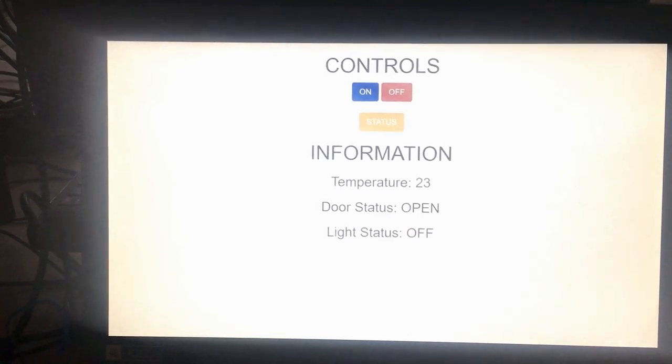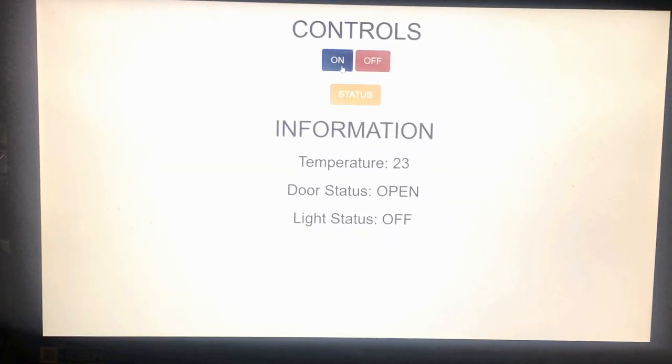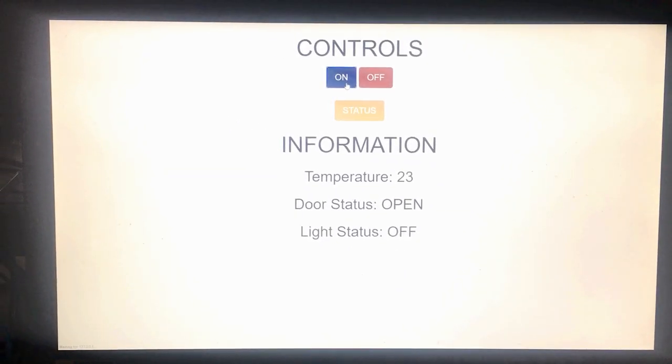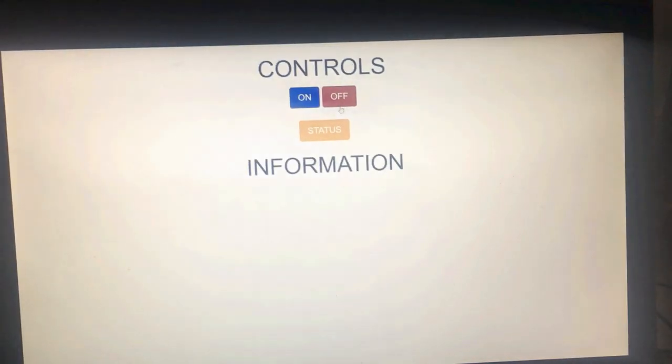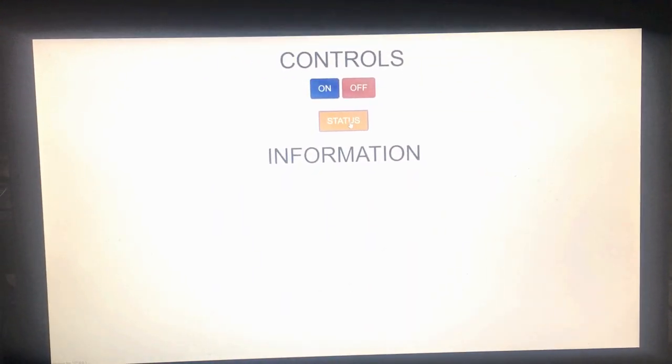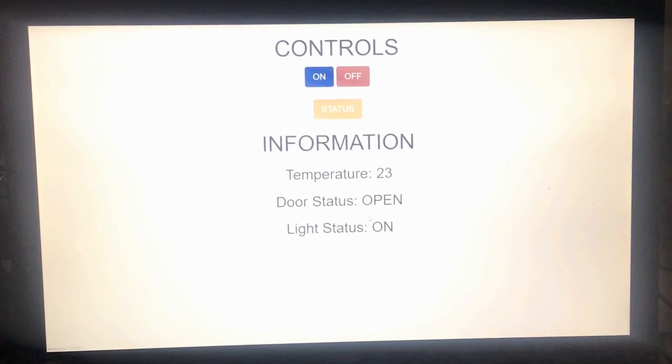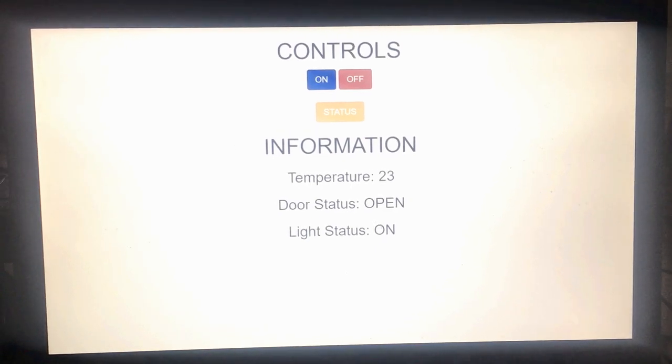But if I press this button, it will turn on. And then I press the status button, which is showing here light is on.